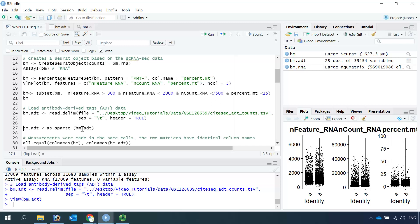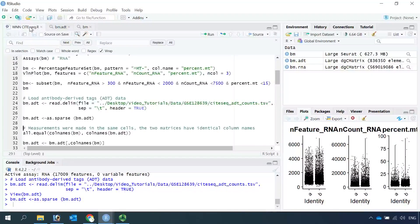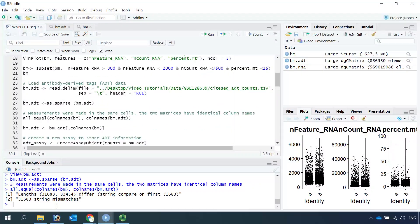First let's convert the ADT data into matrix data. You can see we changed the ADT into a large DGC matrix. Now we can compare the cells in the RNA dataset with the cells in the ADT dataset. We know they are not equal because we performed quality control on the RNA dataset — the column names are the cells. If we run this code, you can see the lengths are different: RNA has 31,000 cells and ADT has more than 33,000 cells. So let's subset the ADT data and only keep the cells that are in the RNA-seq dataset.